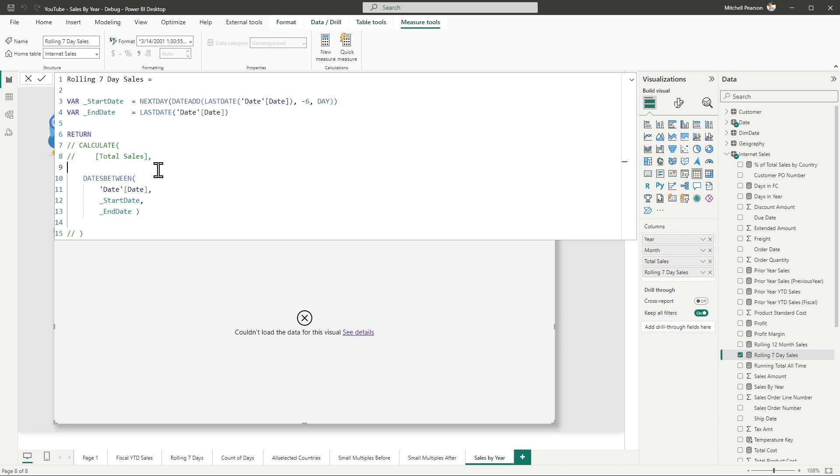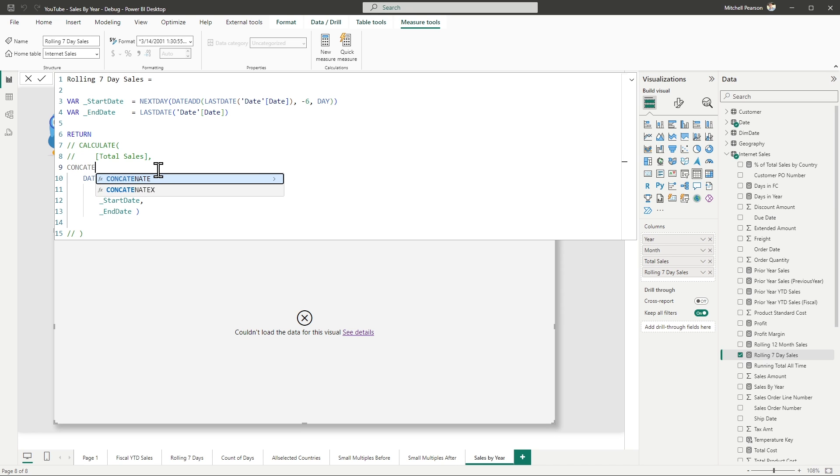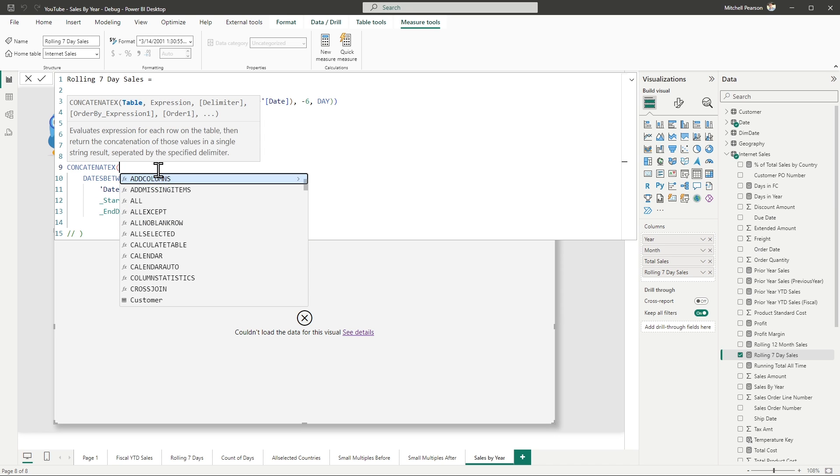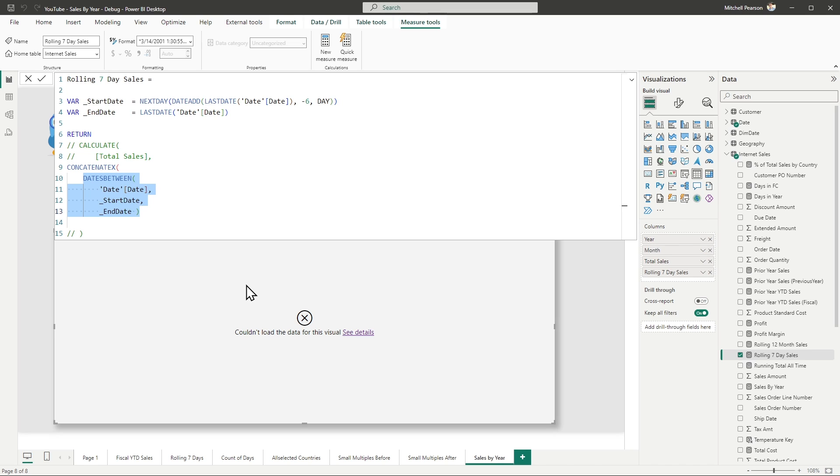So here it is. It's like every other X function. I'm going to type out concatenate X. The first thing that we're going to pass into an X function is going to be a table. This case, it's a virtual table. It's going to be all of the dates from the date table, just the date column. That's all we're defining here.